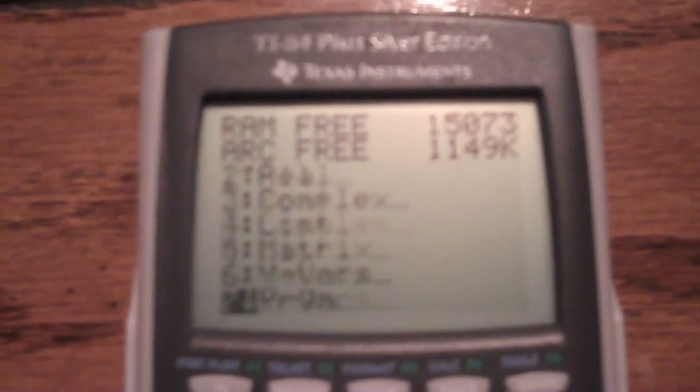The first thing you need to do is make sure your calculator is on. Then press the Second button, followed by MEM, which is the plus key. Then go to 2, which is Memory Management and Delete, and then go down to Programs, or Program, 7.